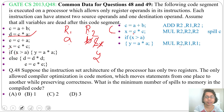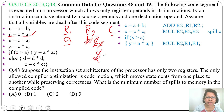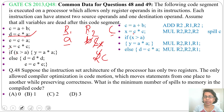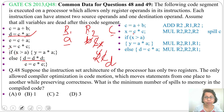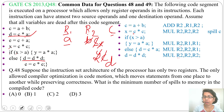Next we do d = c * a. C is in memory, so we first load c into register r2. Now r2 contains c and r1 contains a. Then we compute d = c * a as MUL r2, r2, r1. Now r2 contains d. Next we do d = d * d, written as MUL r2, r2, r2. Now r2 contains d * d.